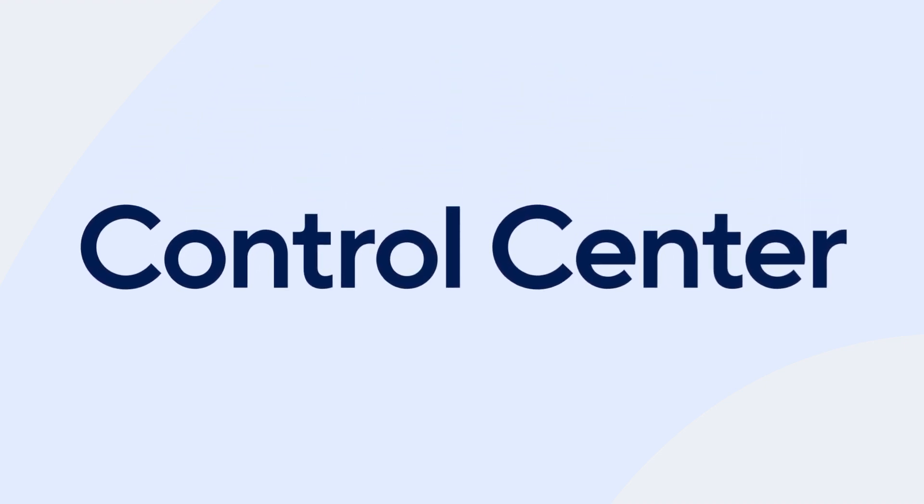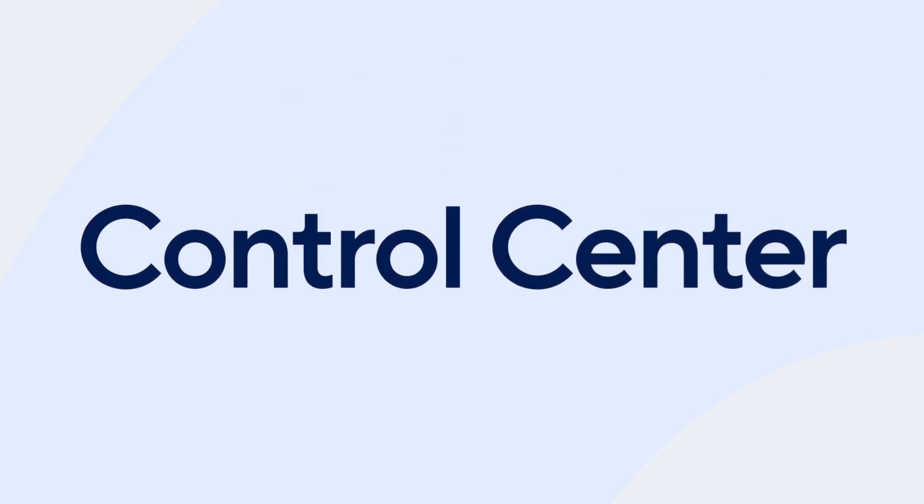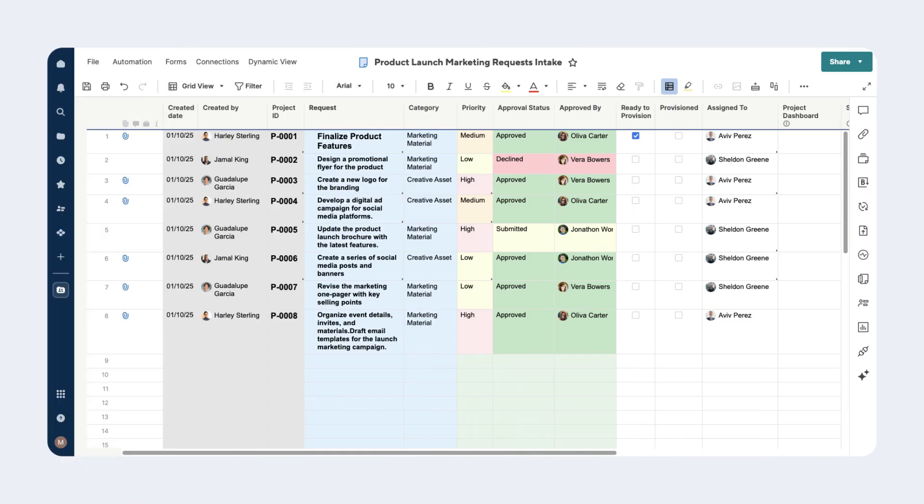Just like before, the intake sheet can be used to collect new project requests in a central location. Once a request is approved and you are ready to create the various Smartsheet items for the project, Control Center's automated processes can begin.